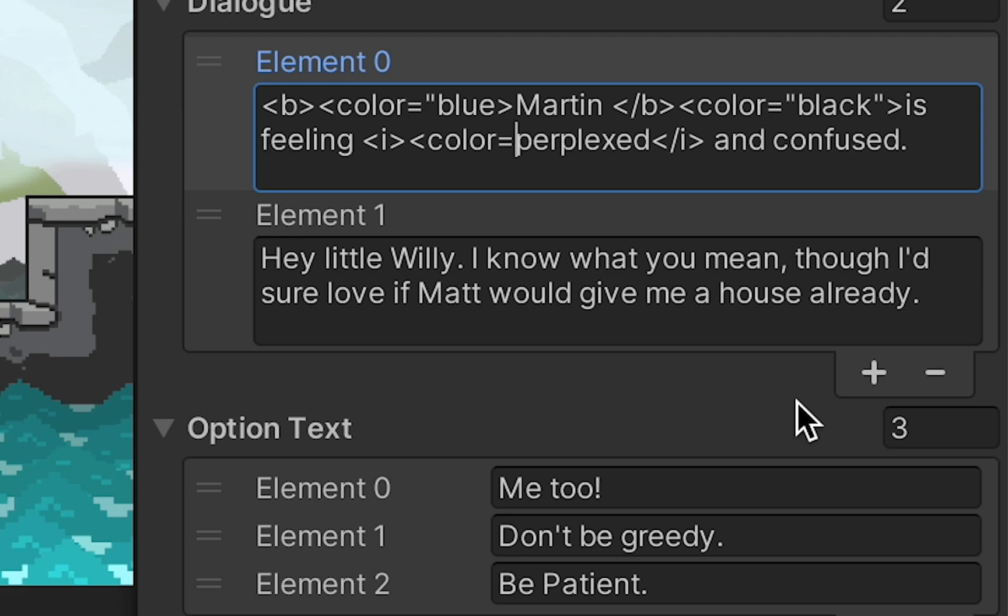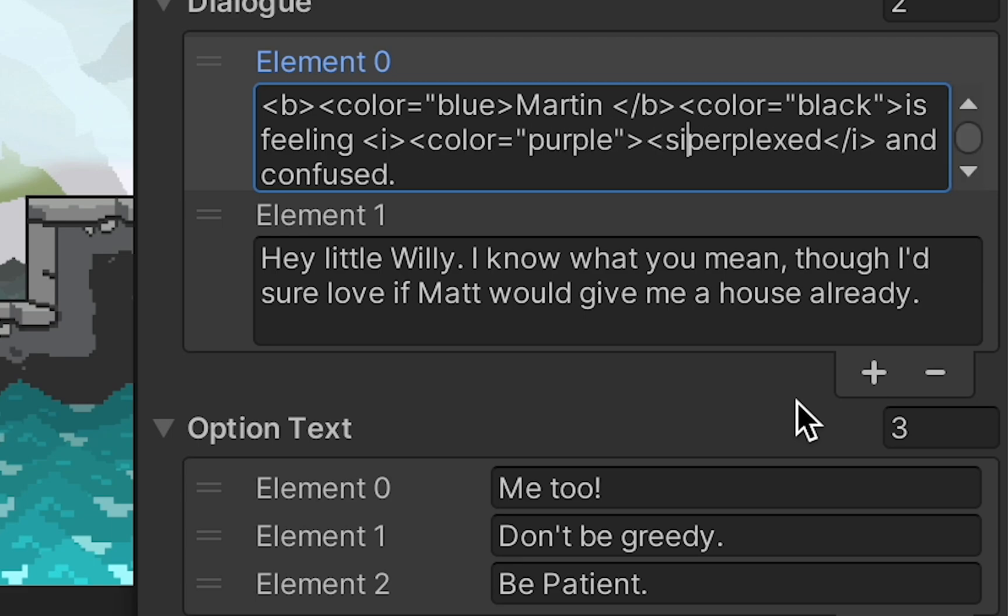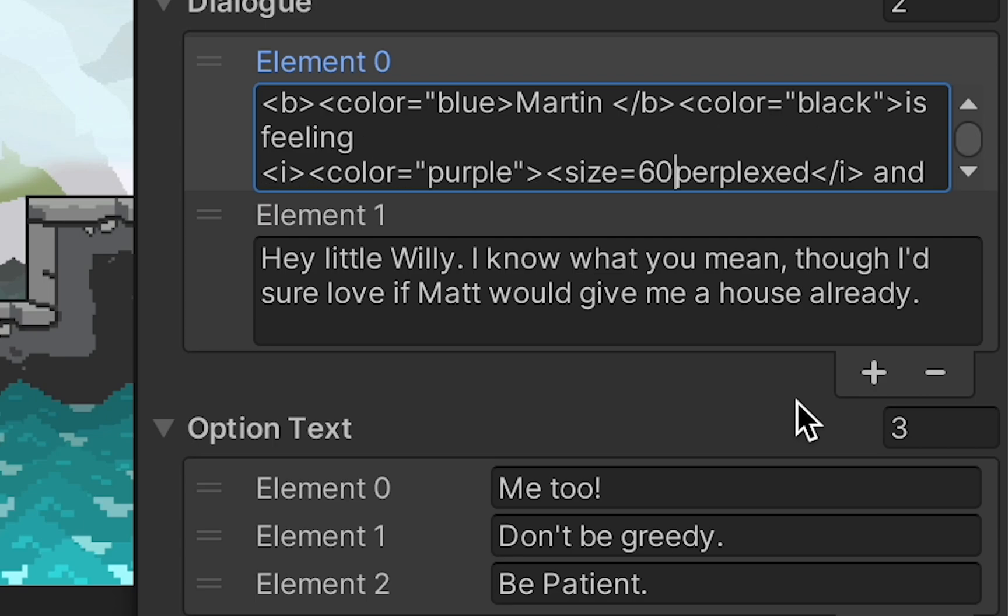So I've just copy pasted my other text in here, but let's also set perplex to purple, and maybe do a little bit of a size change as well.